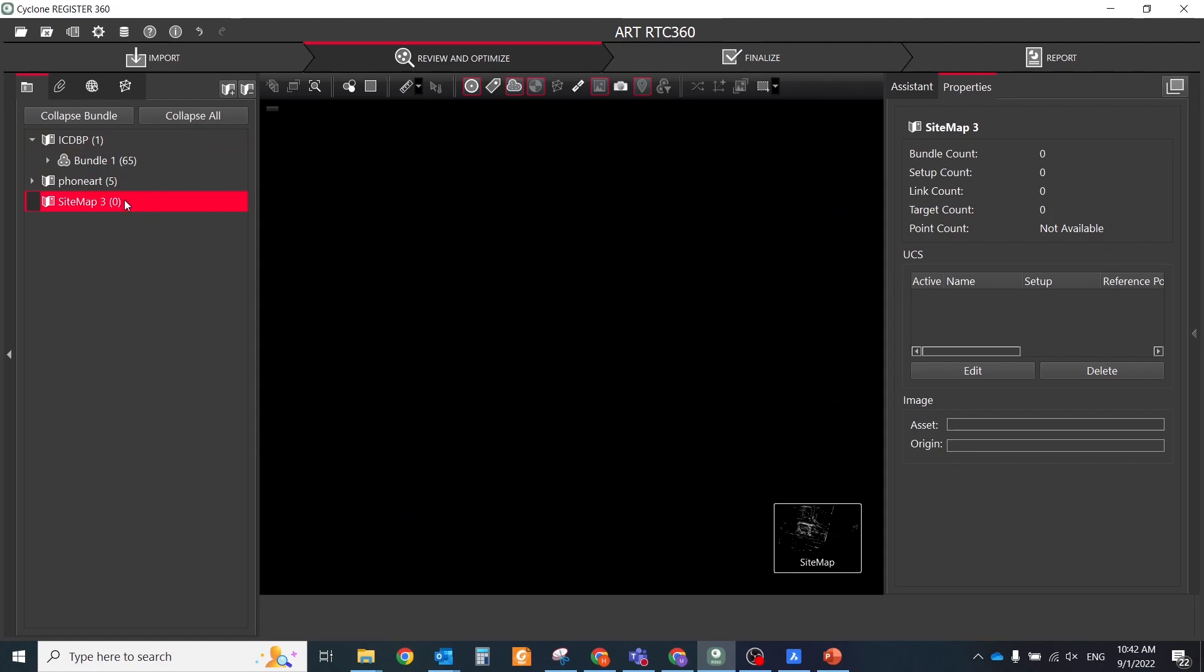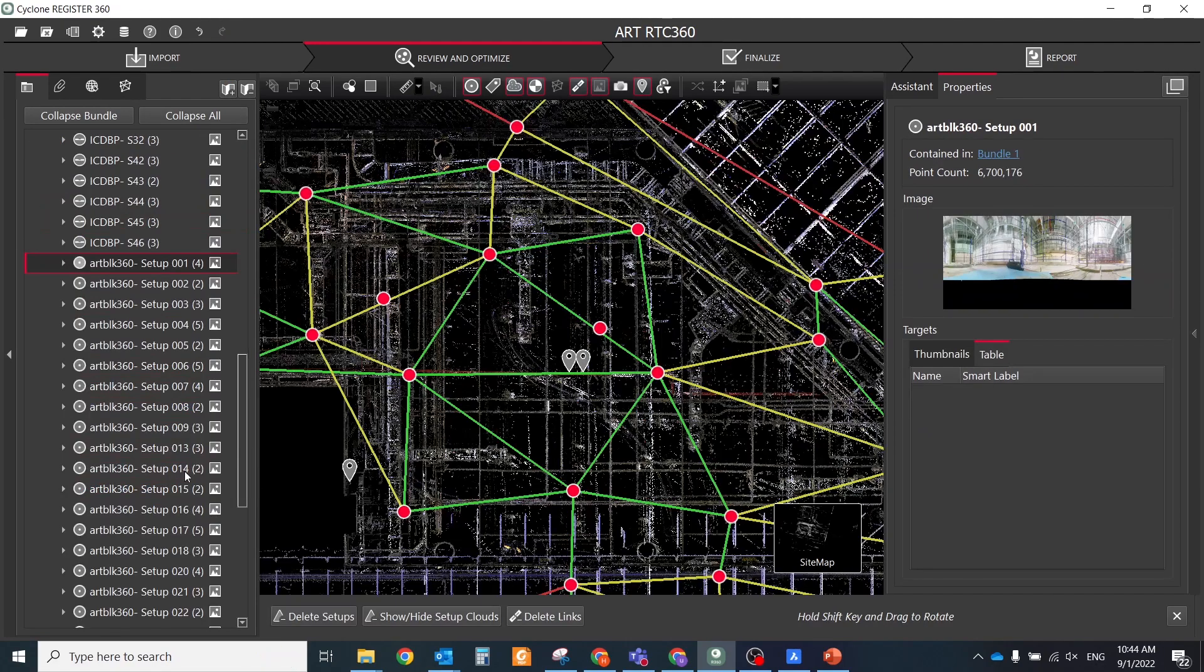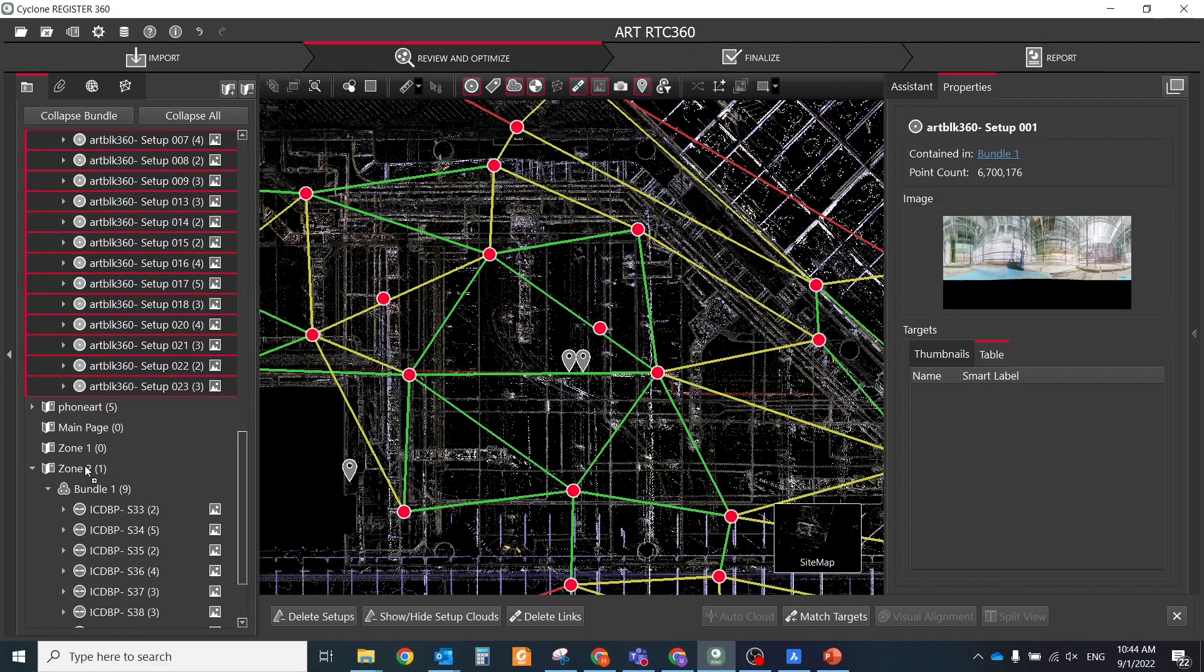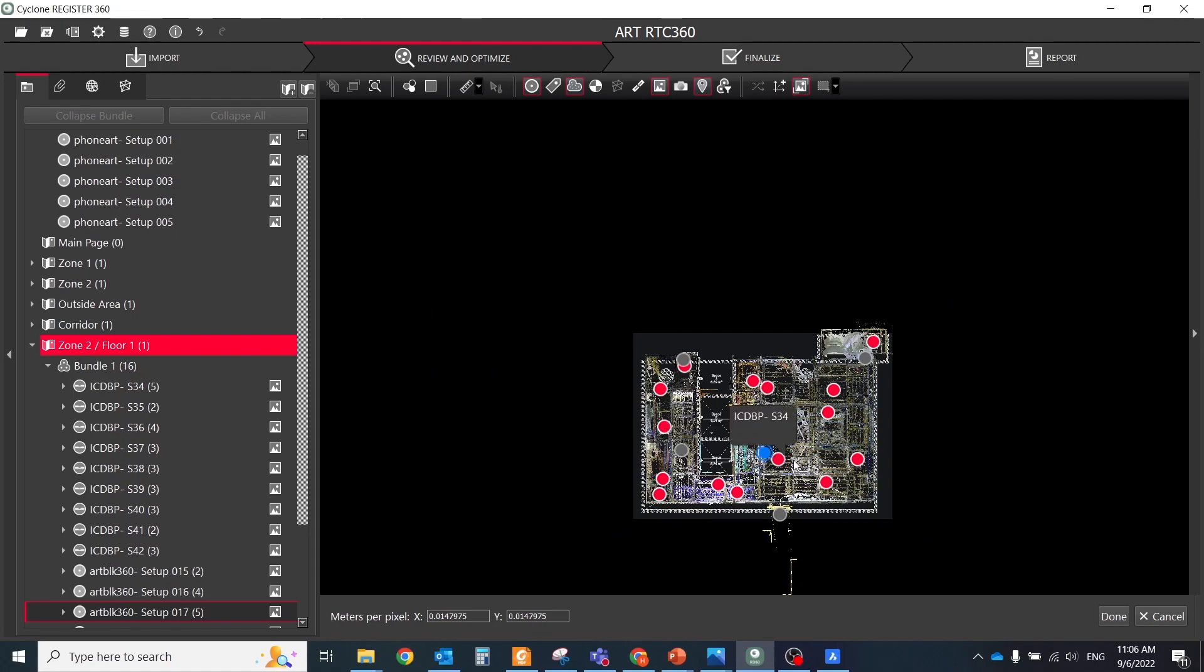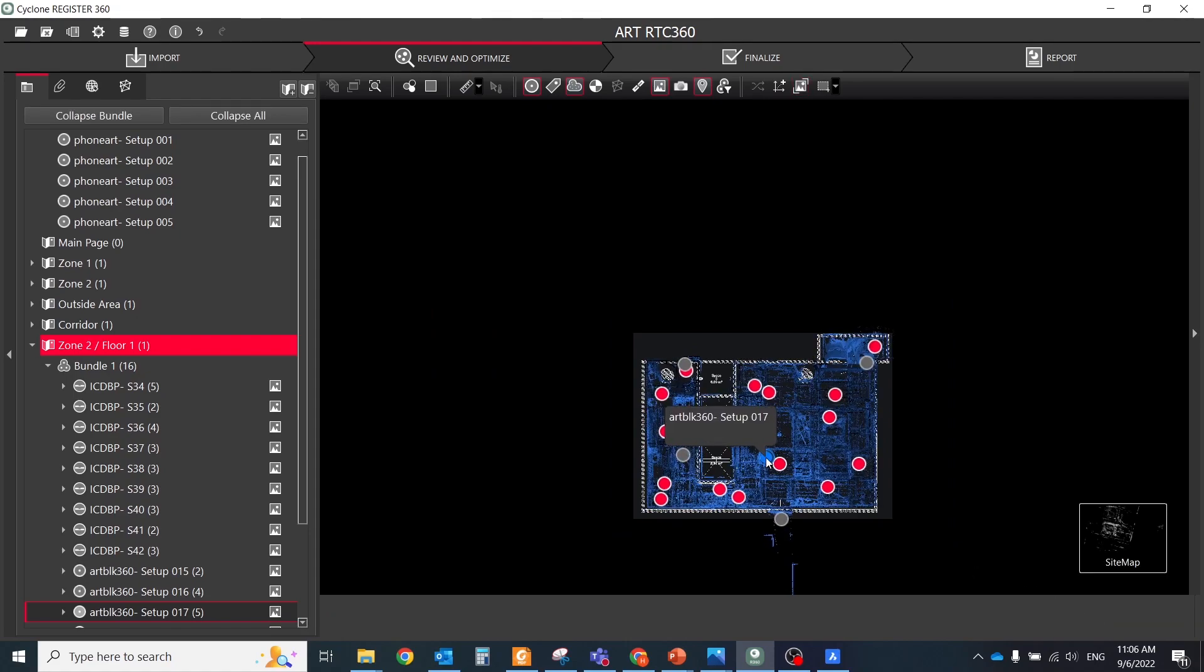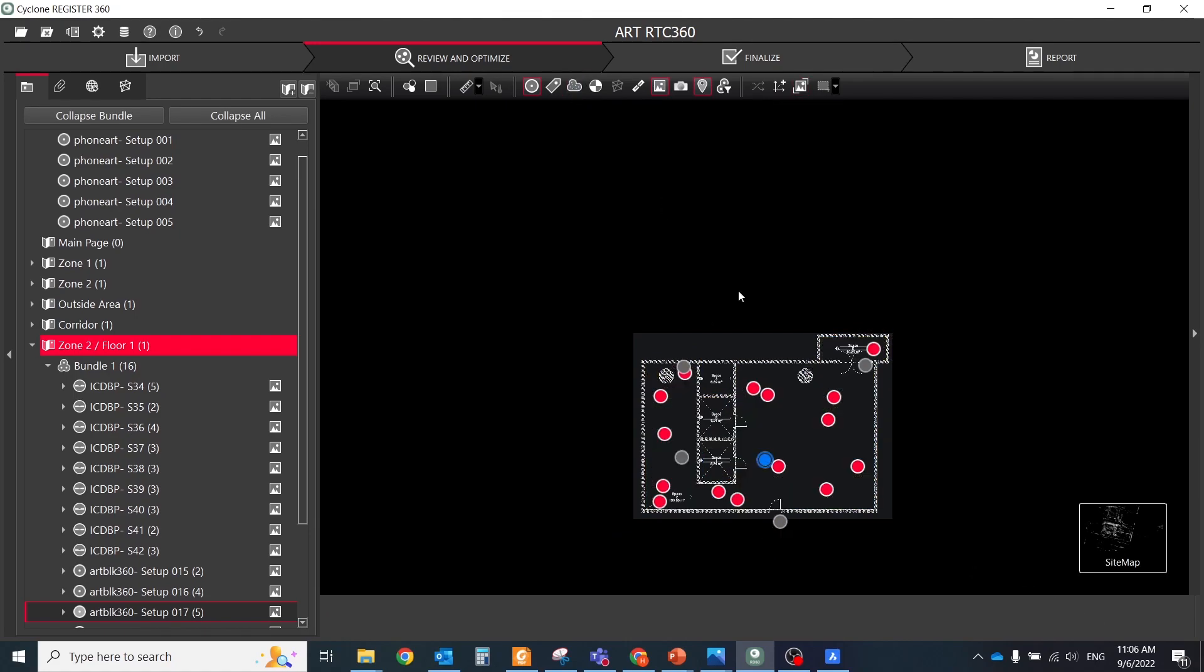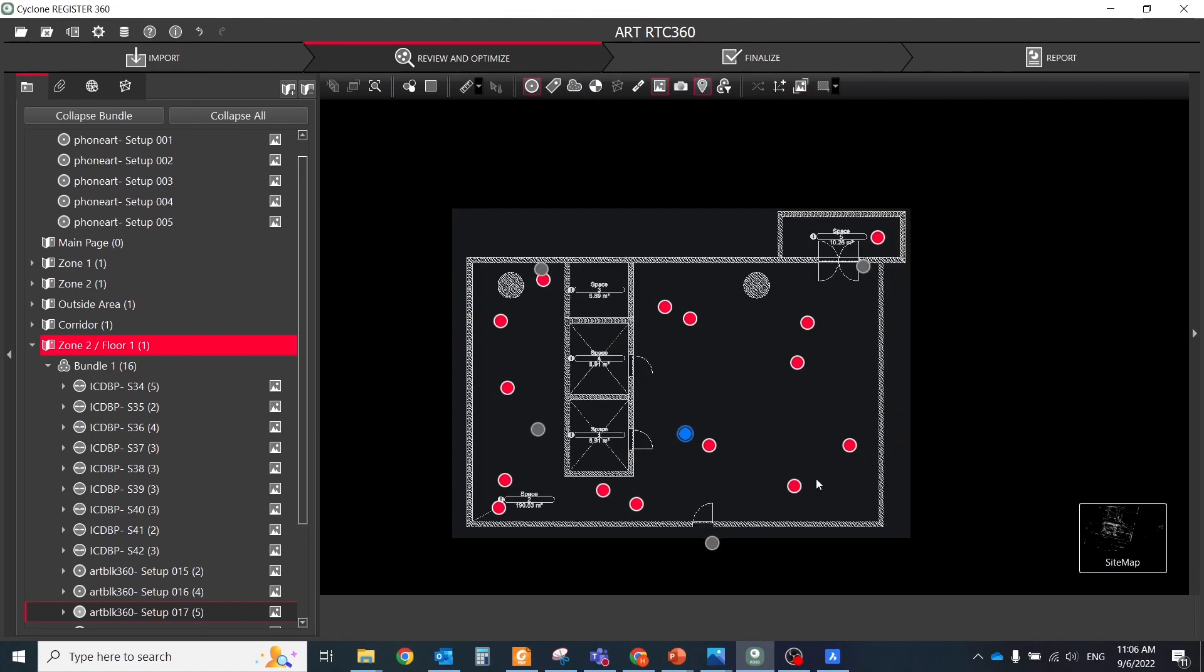In the review and optimize section, click add sitemap, then drag and drop setups into a new sitemap or multiple new sitemaps. Don't forget that you could add any image as a background for your sitemaps and place setups over it.